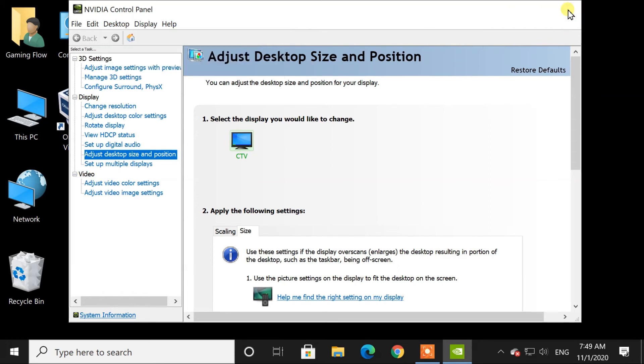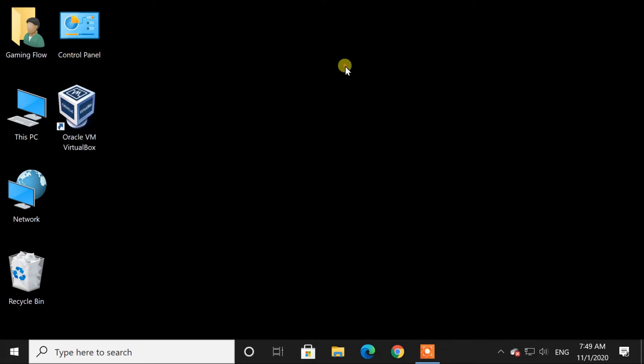Now close the control panel. And when you right click on your desktop, you will get the menu back.